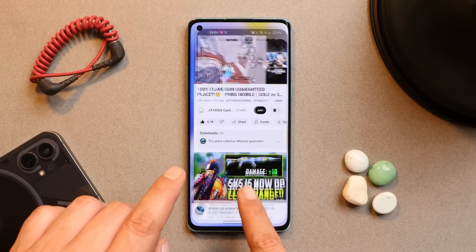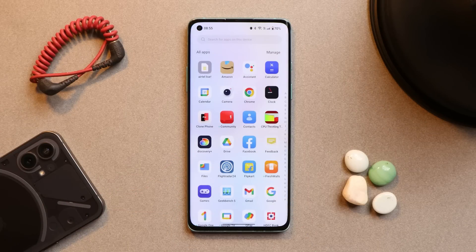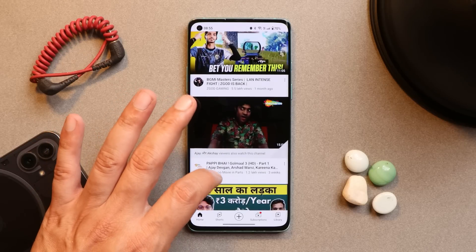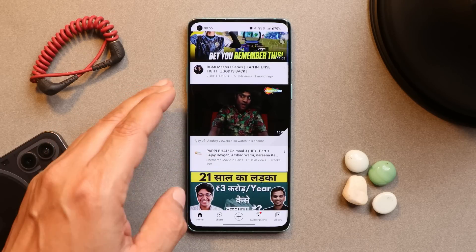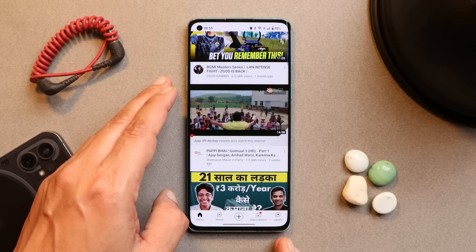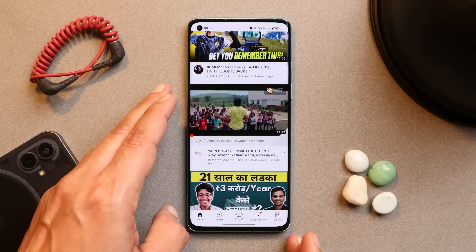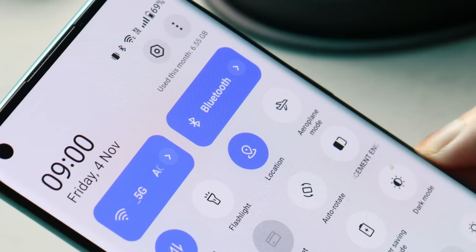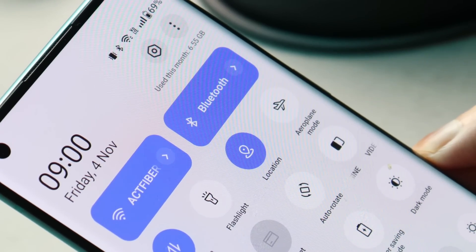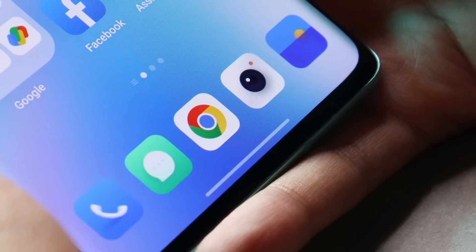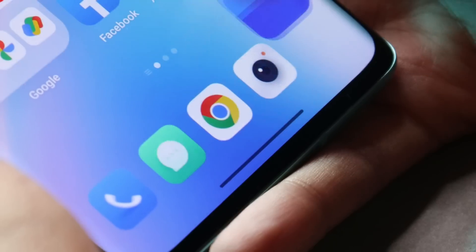Another issue I had noticed on Open Beta 1 was that YouTube used to lag a little bit, but after installing Beta 2 I did not find any kind of issues. Also, most of the time when playing HDR videos the screen used to light up a lot, and that also seems to have been taken care of after the Beta 2 build. So these were all the changes OnePlus have done with Beta 2 of OxygenOS 13 for OnePlus 8, 8 Pro, 8T, and 9R.